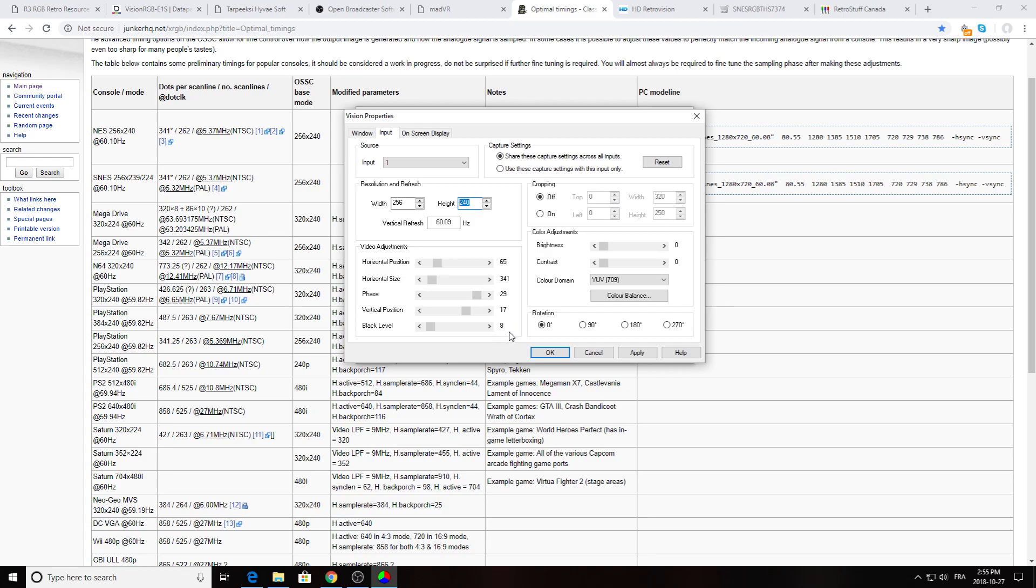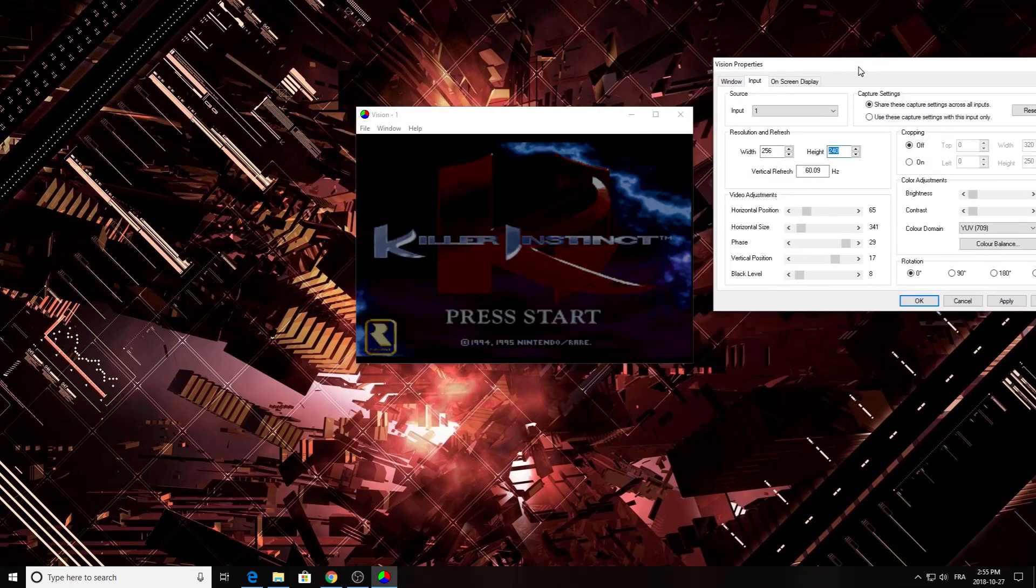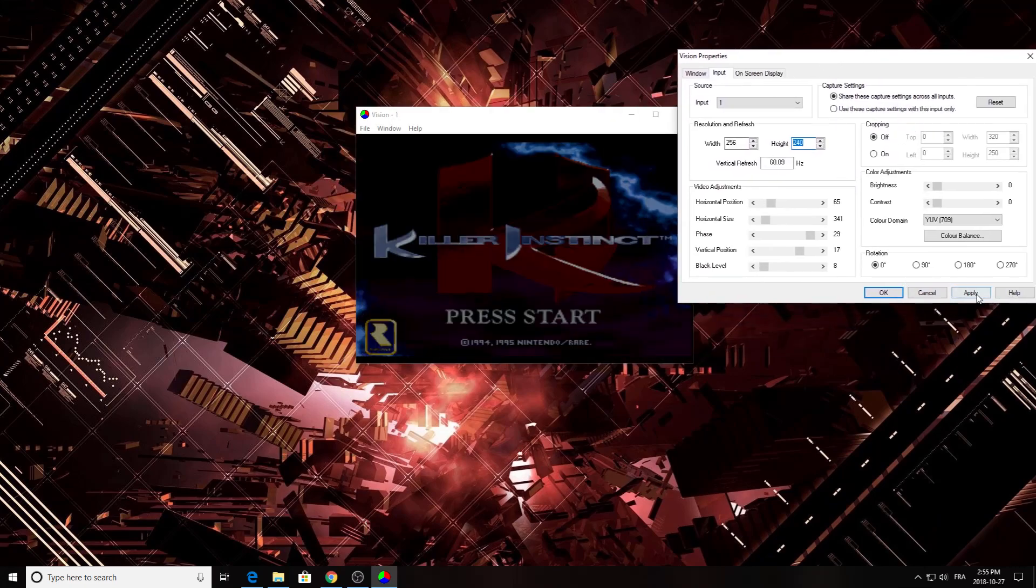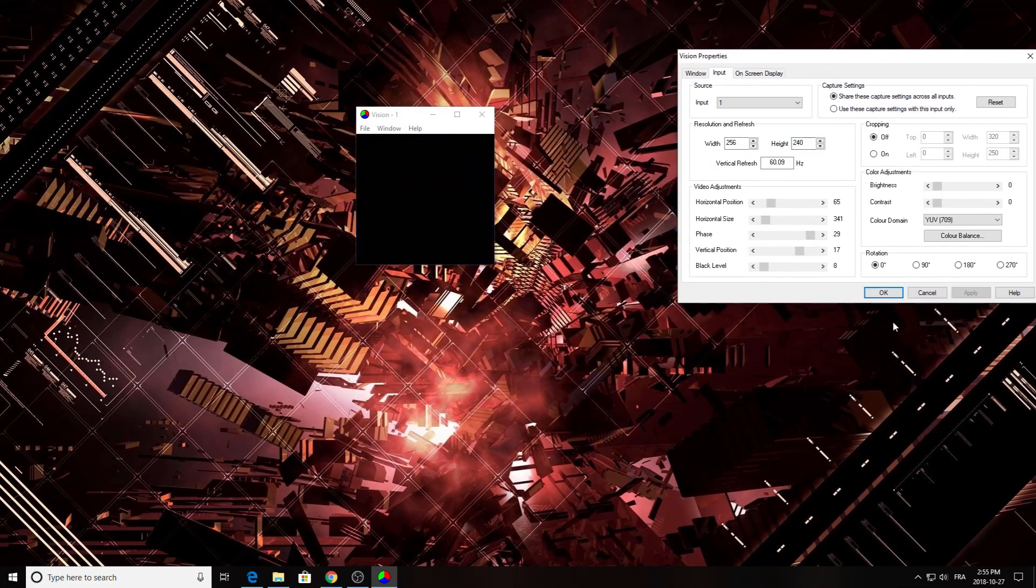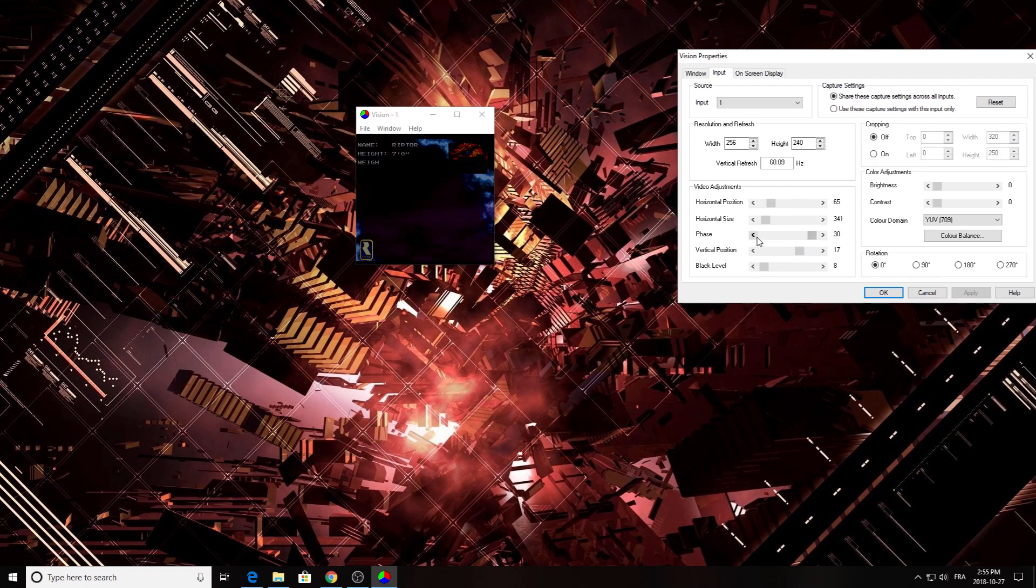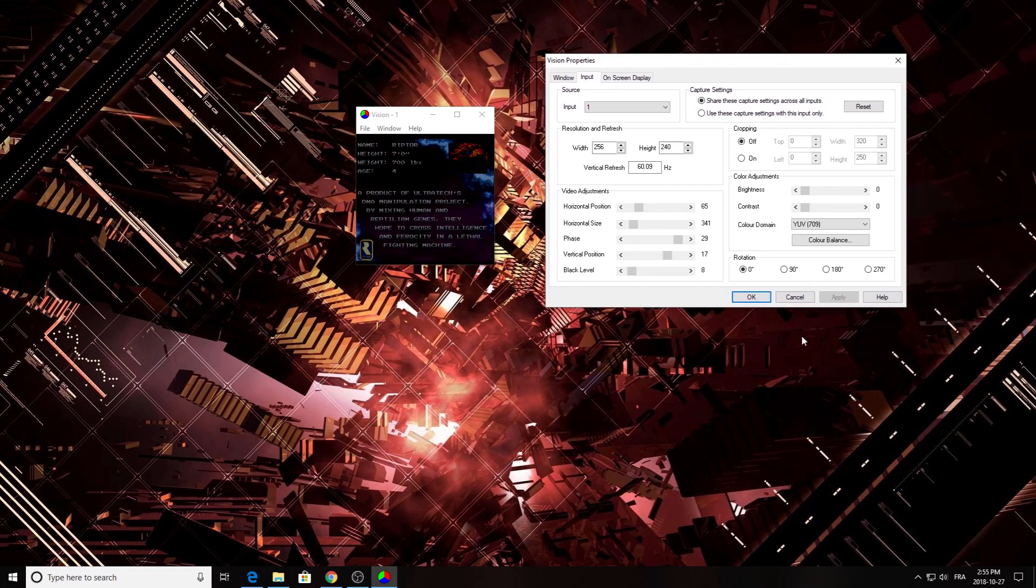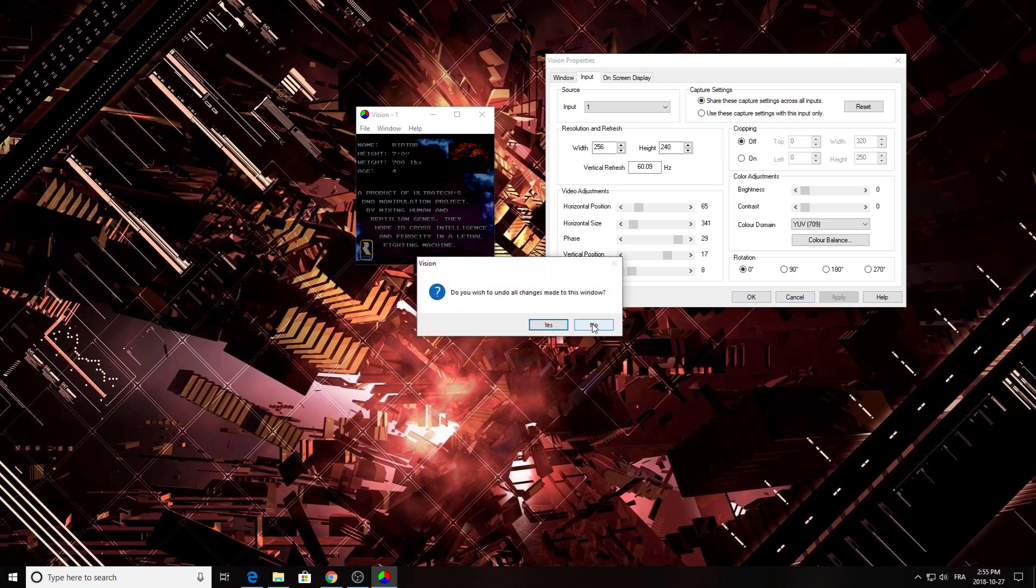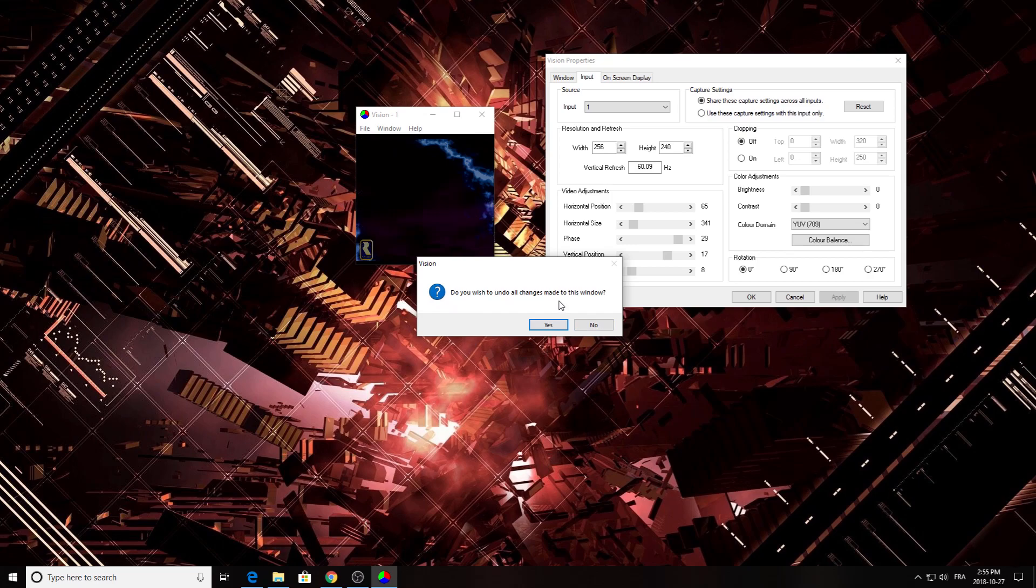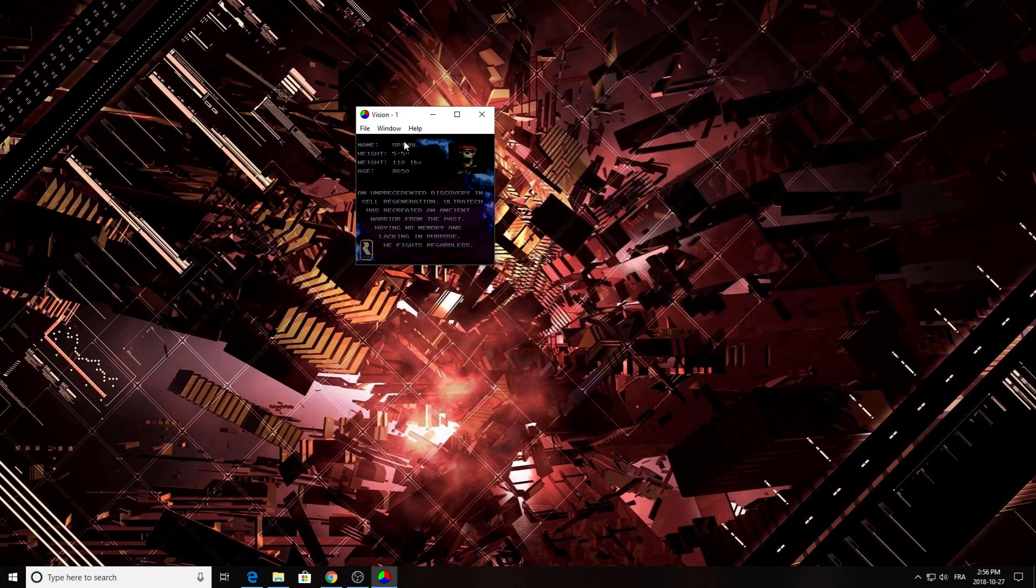So what does it look like? I just press apply, and sometimes with VCS if you do some change you can hit cancel and this window is going to appear: Do you wish to undo all change made to this window? If you want to save, click no, otherwise you're just going to lose all your changes. So that's the Vision software. Now let's go to the VCS software.